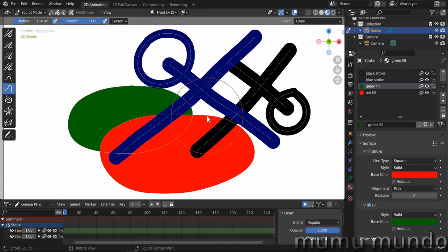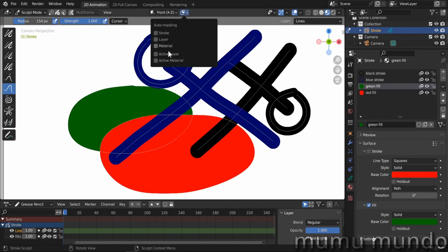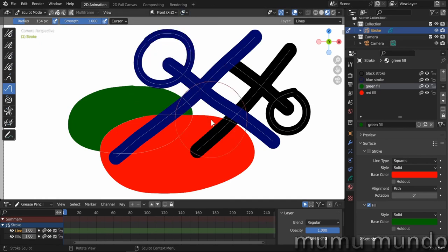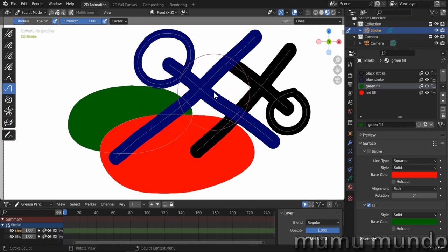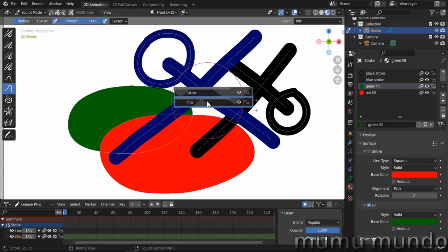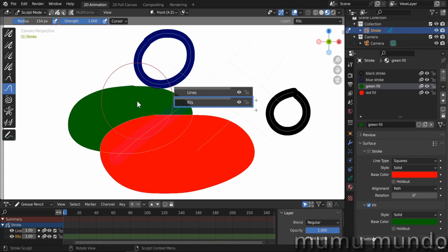We can combine different auto masking options to create different restrictions for our sculpting with our brushes. We have a file here with two layers. I have the Grease Pencil Tools add-on activated with its new features in Blender 3.5 — the navigator. I have a lines layer and a fills layer.